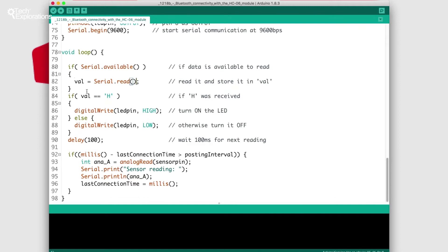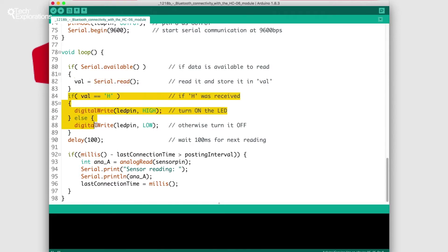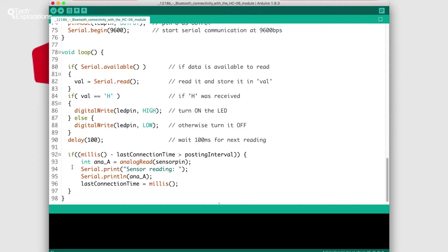Inside the loop we've got a bit of code that reads the value from the serial interface and then turns the LED on and off depending on what that value is. If it's H it will turn the LED on.